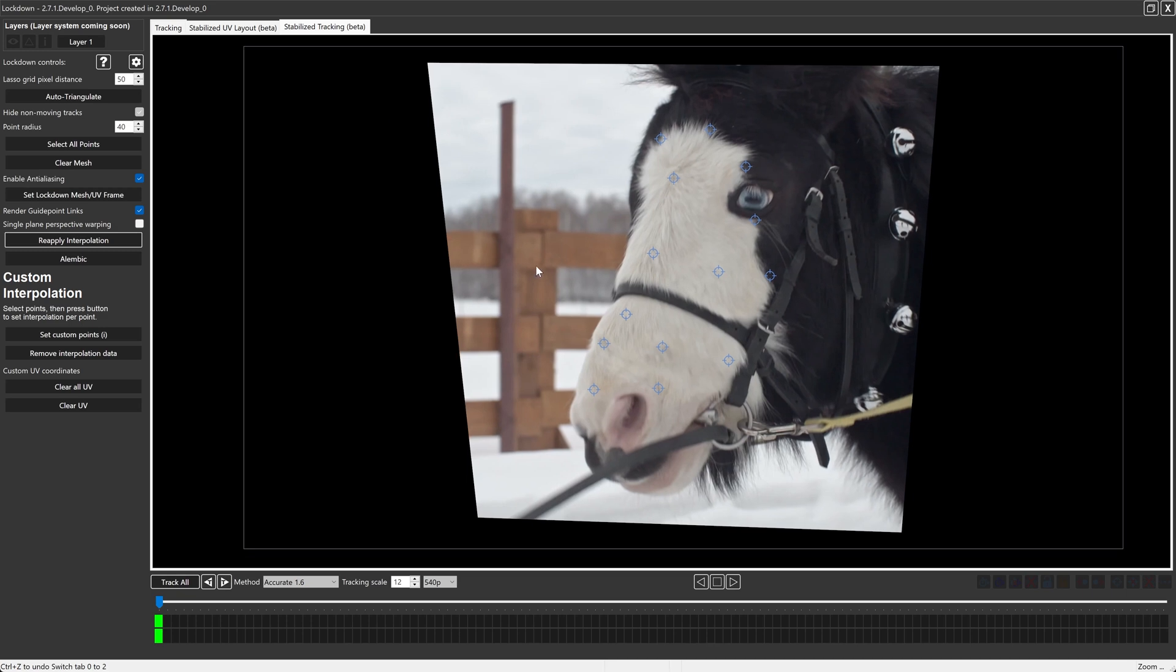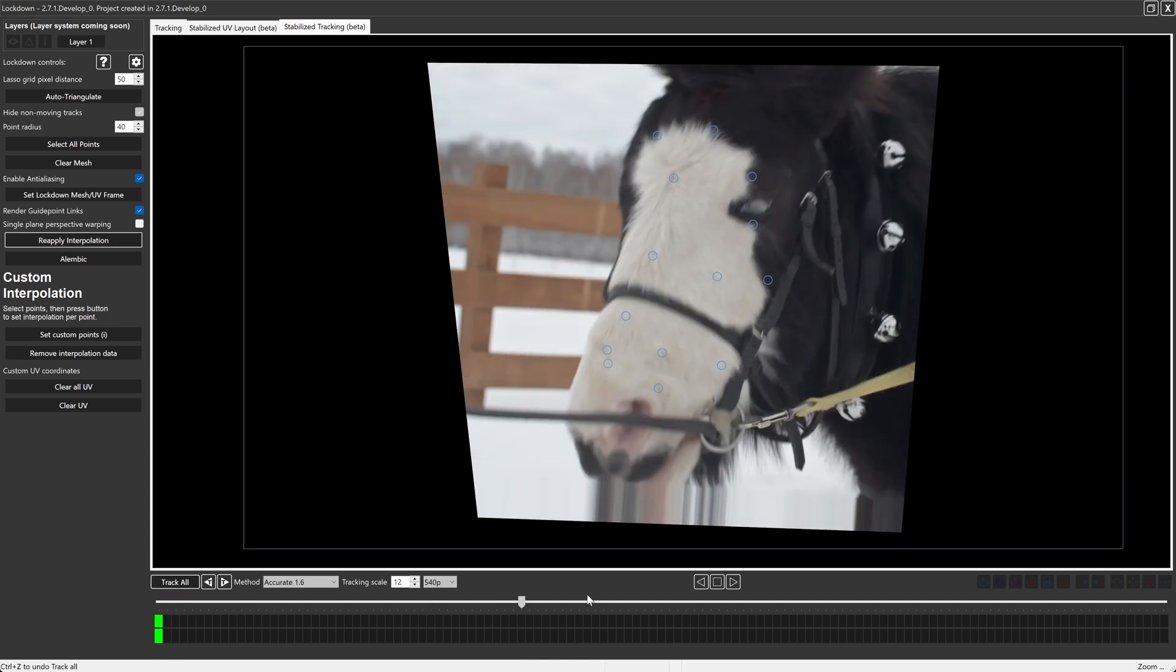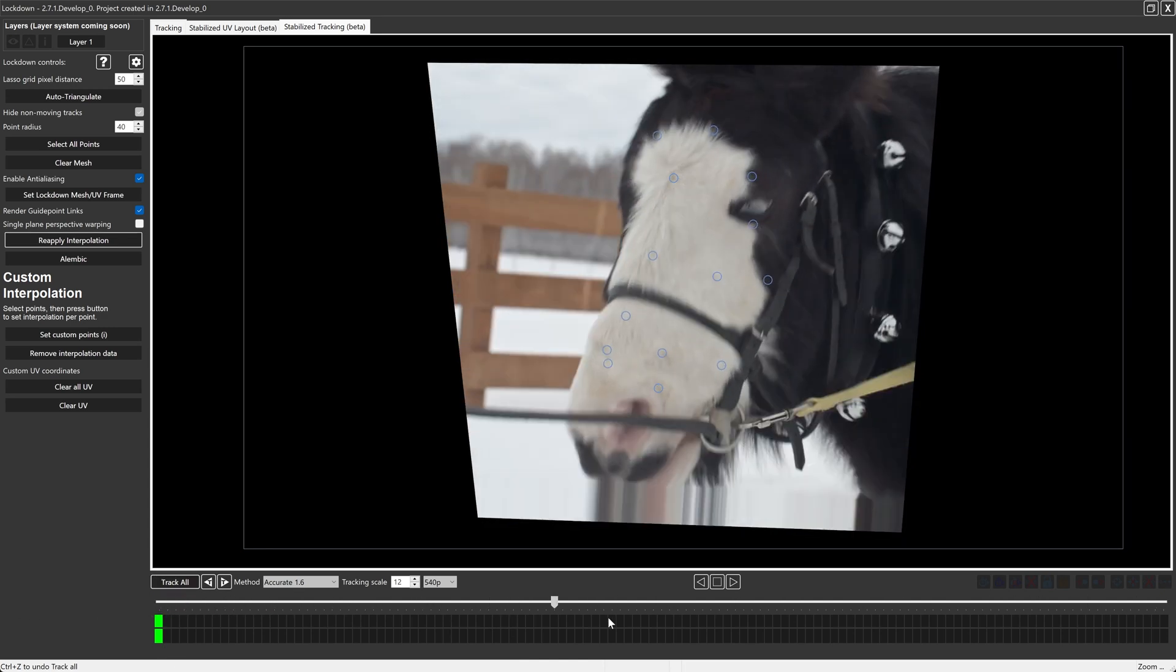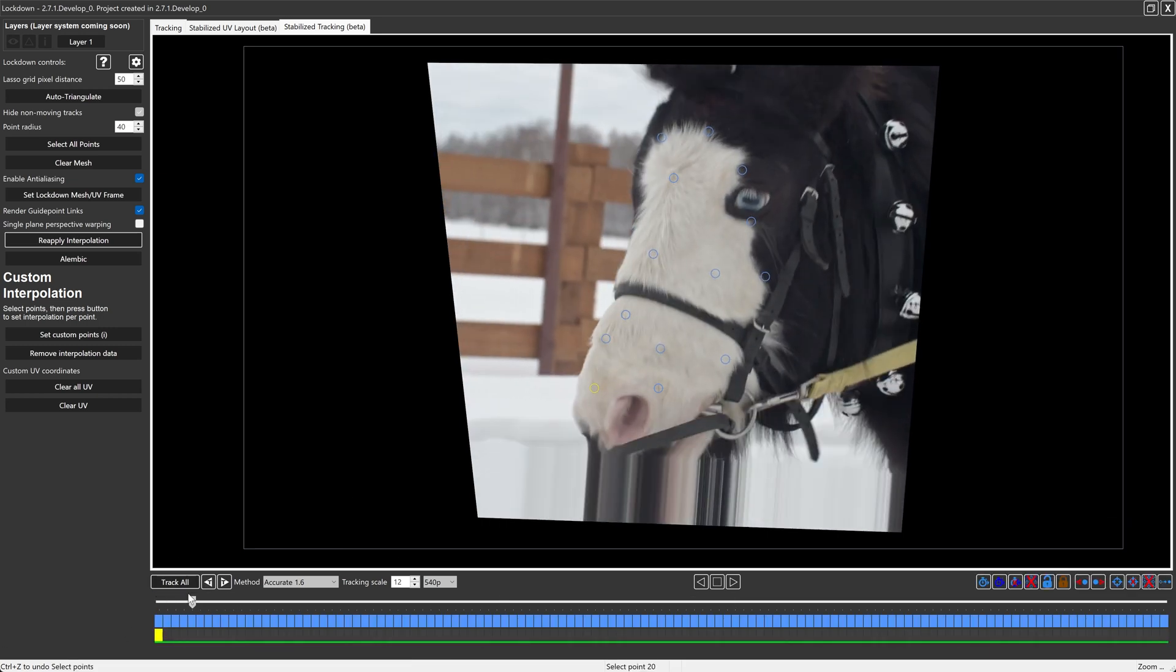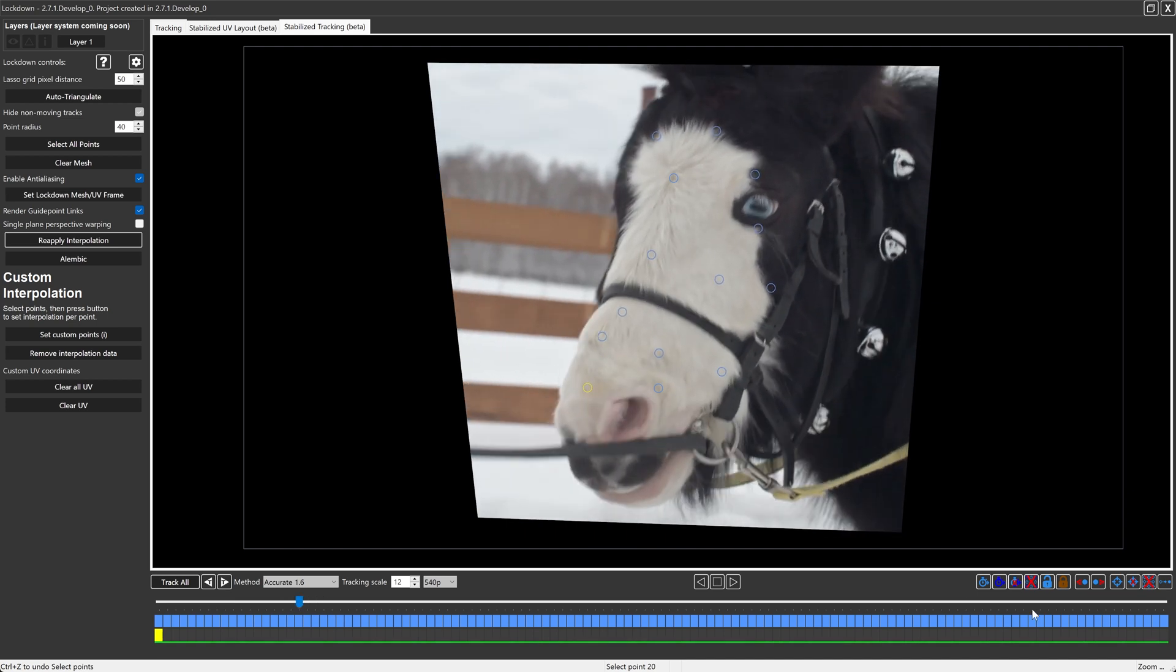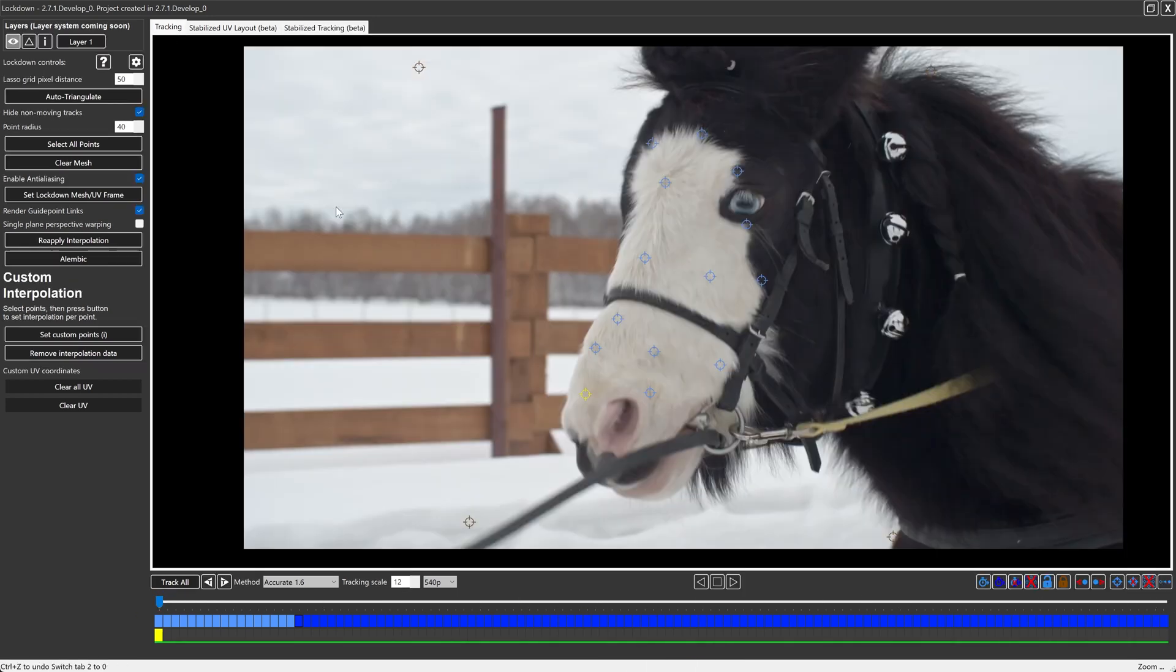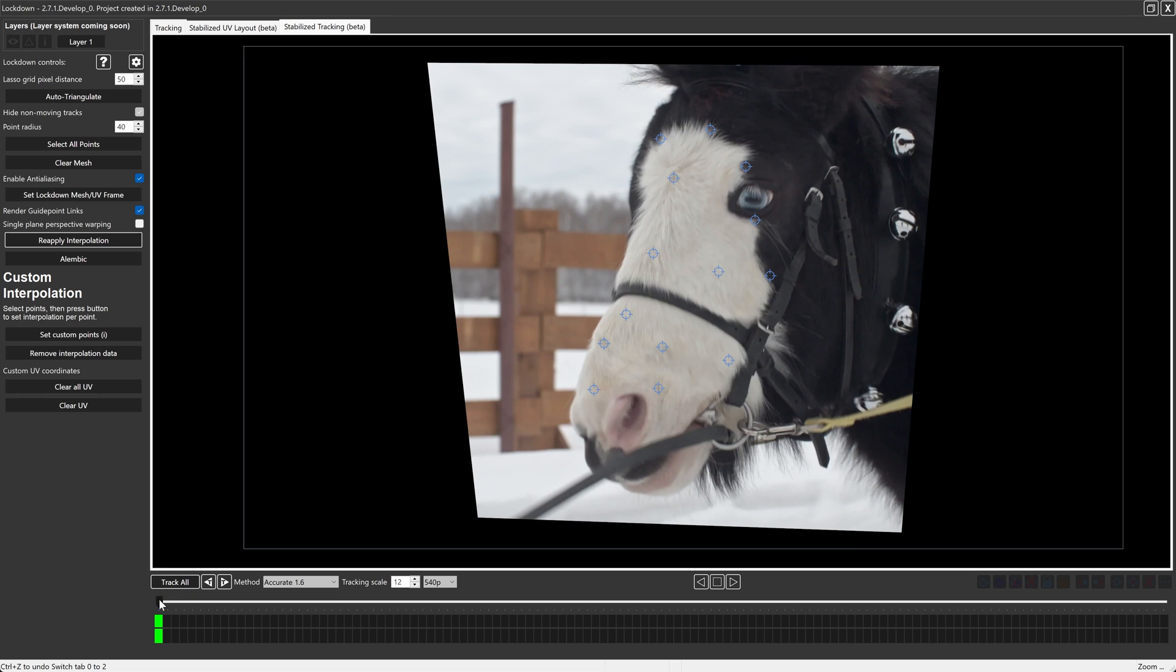I'll press track all. Let's scrub through and you can see these actually tracks pretty well. Well, maybe not this one. This one got attacked by that little band there. I think yeah, like that. So we would probably just set that to not trackable from here forward. That is okay. And then in the tracking tab again, clear the mesh, auto triangulate. Stabilize tracking tab again.